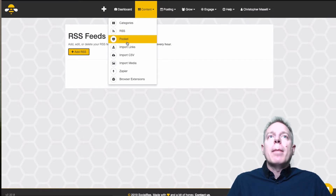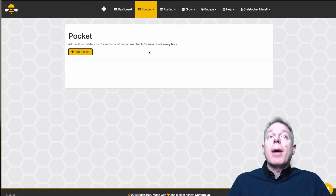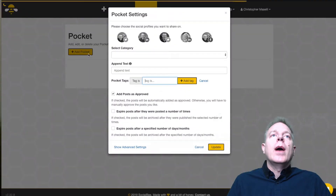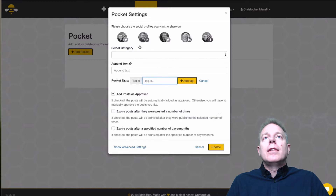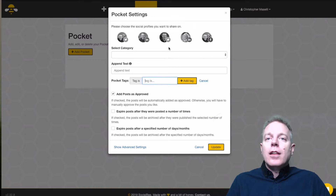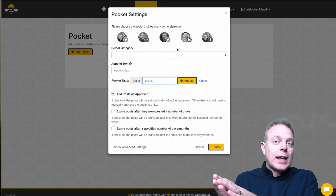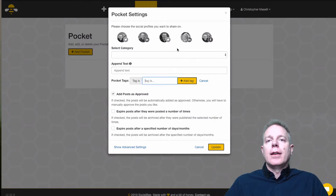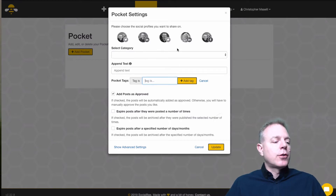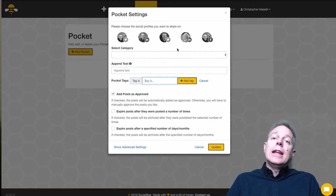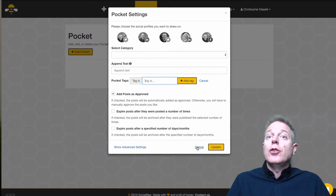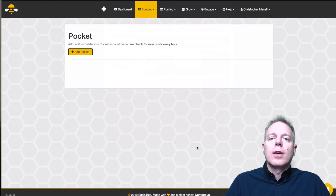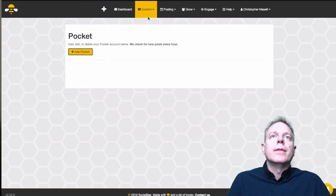Then you've also got Pocket. If you've hooked up your Pocket account, you can click Add and it will take anything you've saved to your Pocket account and post it online. Pocket is a service you can have on your phone — anytime you find a new story you like, you save it to Pocket, and those saved items can show up in any category you want.